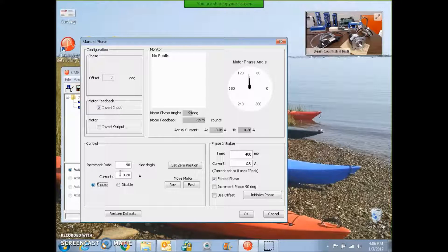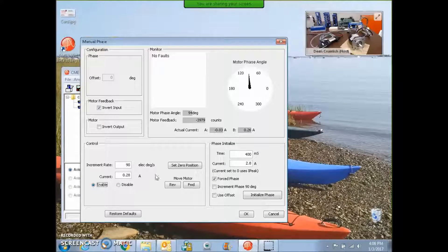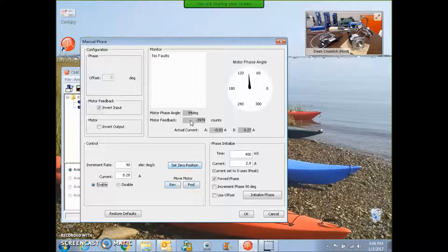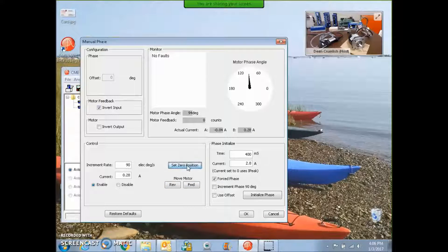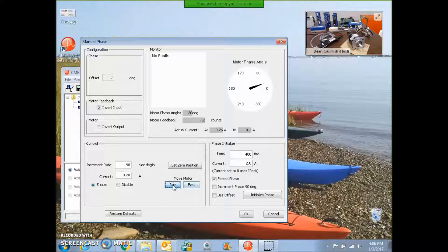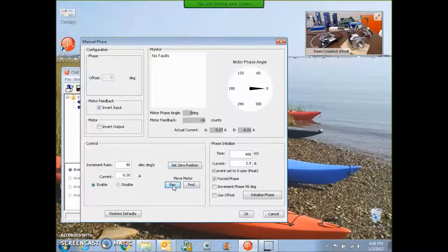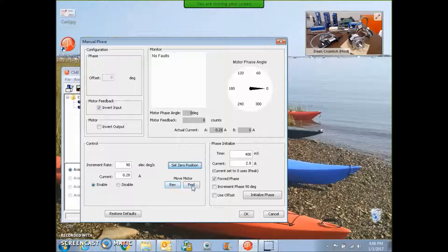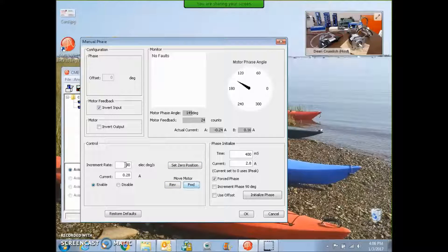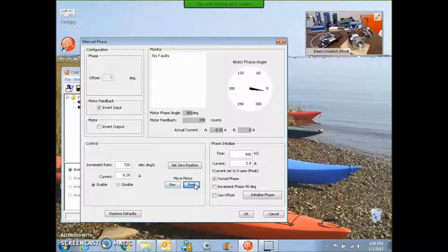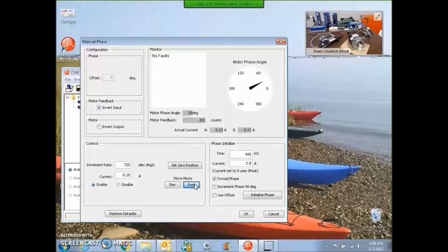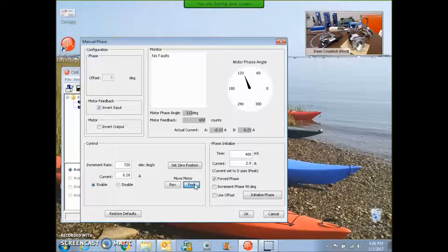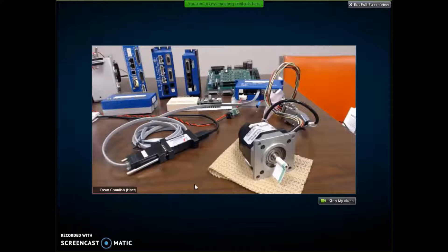This is using 10% of the continuous current. If I monitor the encoder position, I can set it to zero. Let's start at the zero position here, set zero, rotate forward. If I wanted to count it out, I'd rotate it 50 times.